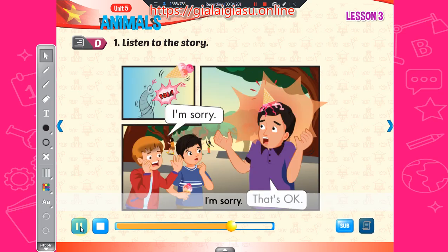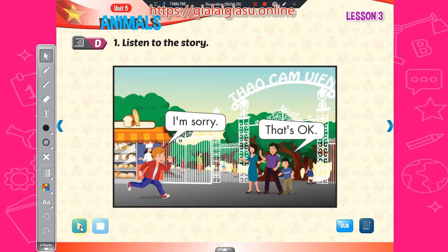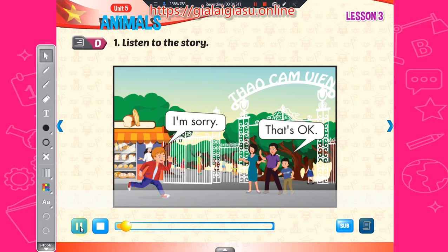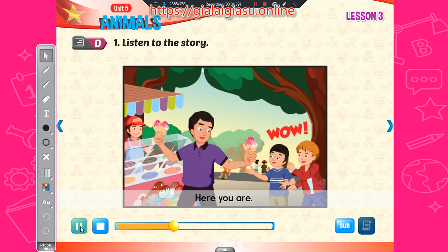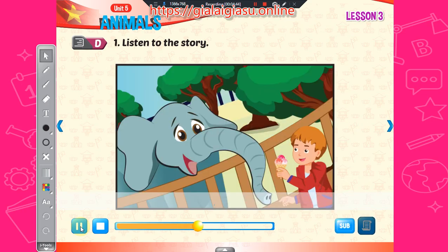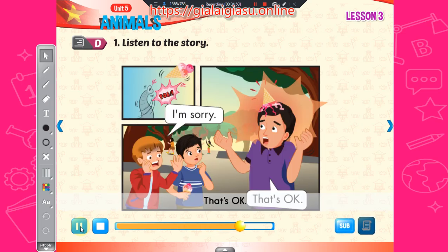I'm sorry. That's okay. I'm sorry. That's okay. Let's go. Here you are. Wow. Yummy. I'm sorry. That's okay.